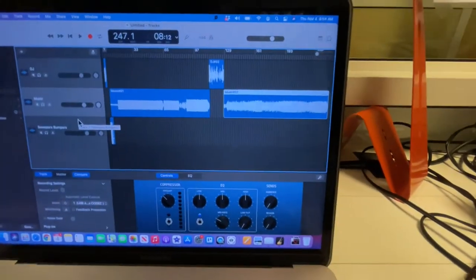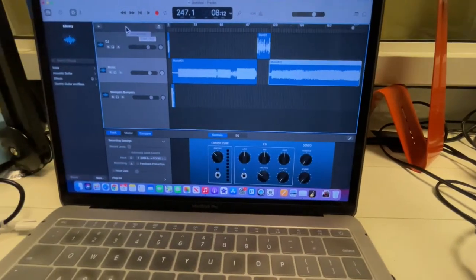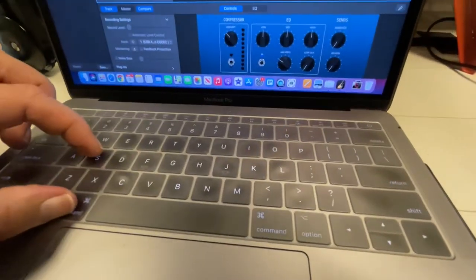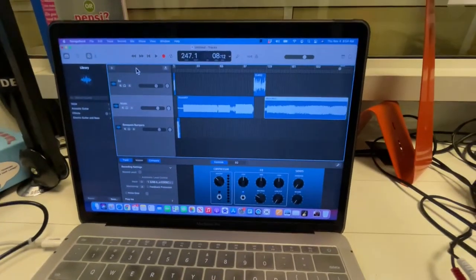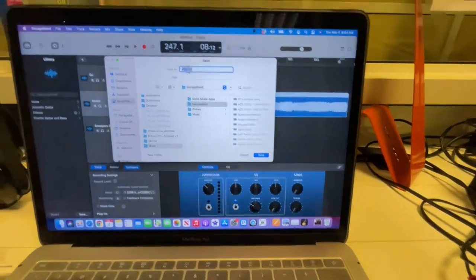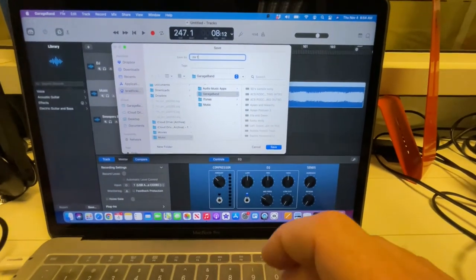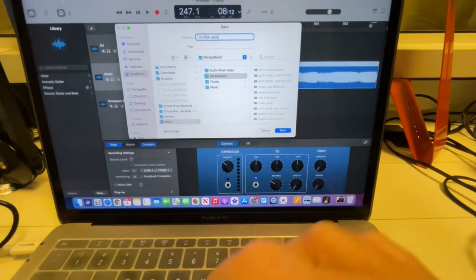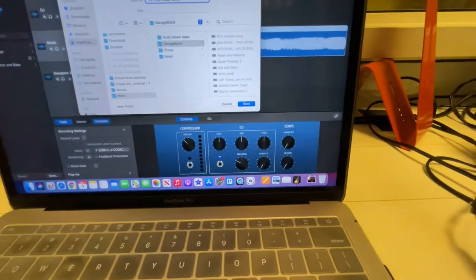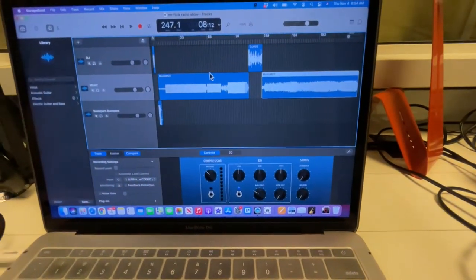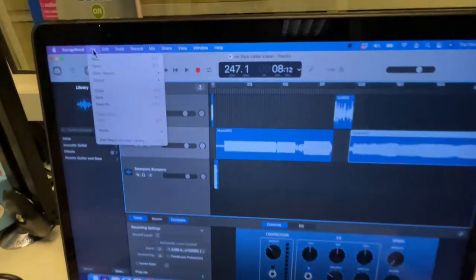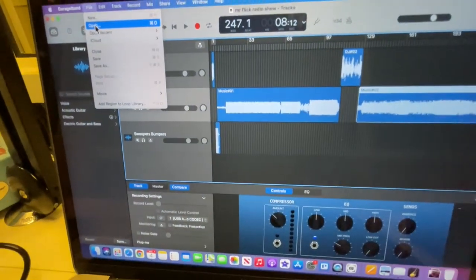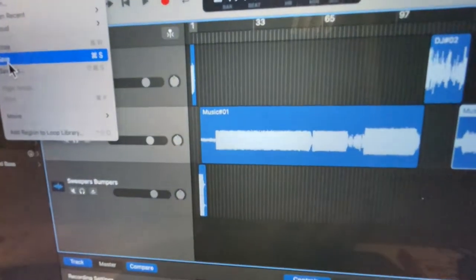Once you have the entire show done, always make sure to save it. So Command S for saving, and it's going to come up, and I'm going to say Mr. Flick Radio Show. I'm going to just save that in my GarageBand files. So always make sure to save it. It's also under file, save right there.